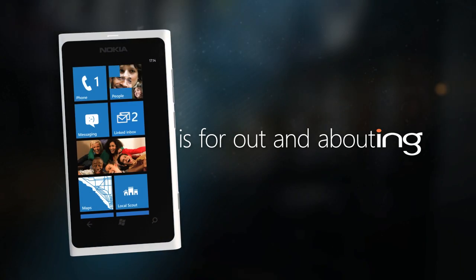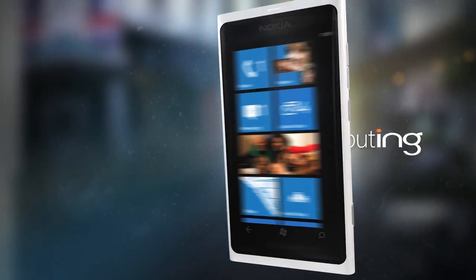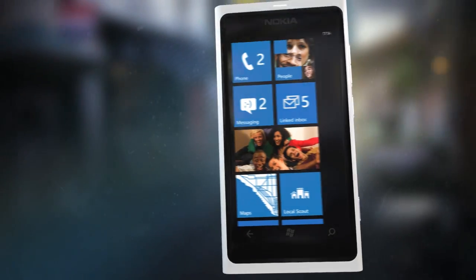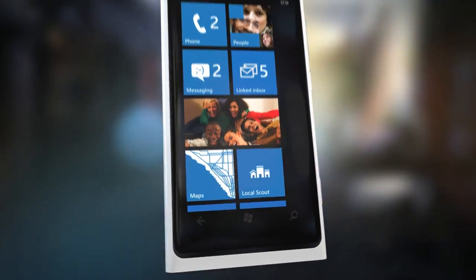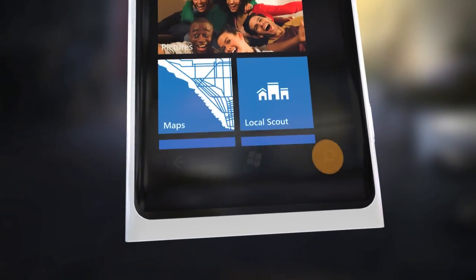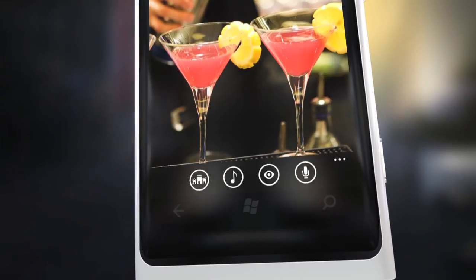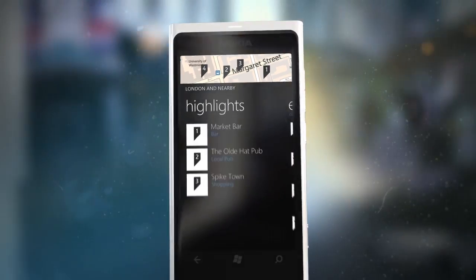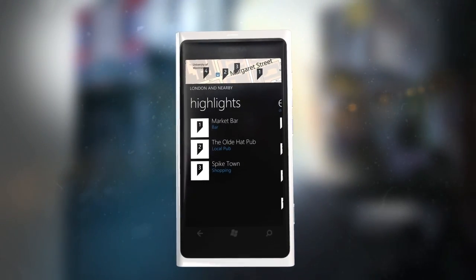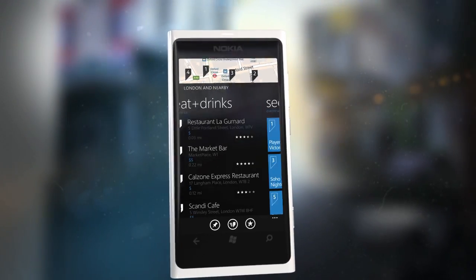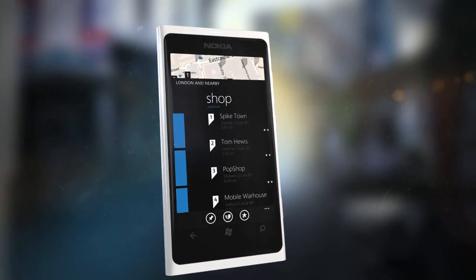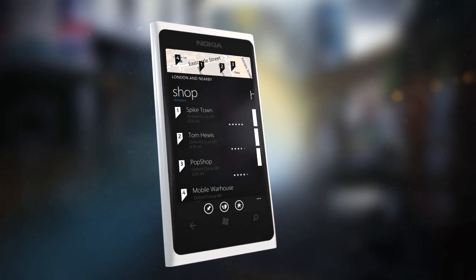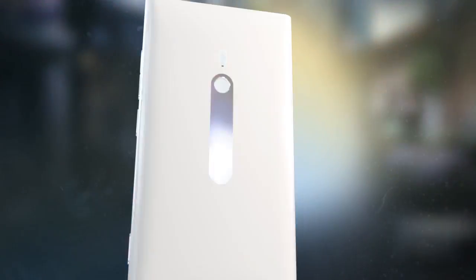Local Scout is for out and abouting. Simply access Local Scout by pressing the search button and choosing the Local Scout icon. An easy-to-use guide instantly brings you the best restaurants, sites and attractions nearby, wherever you are.